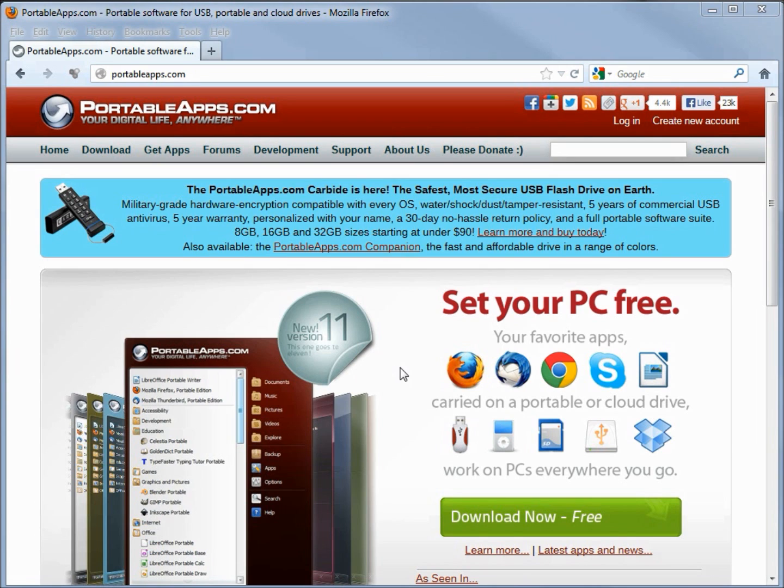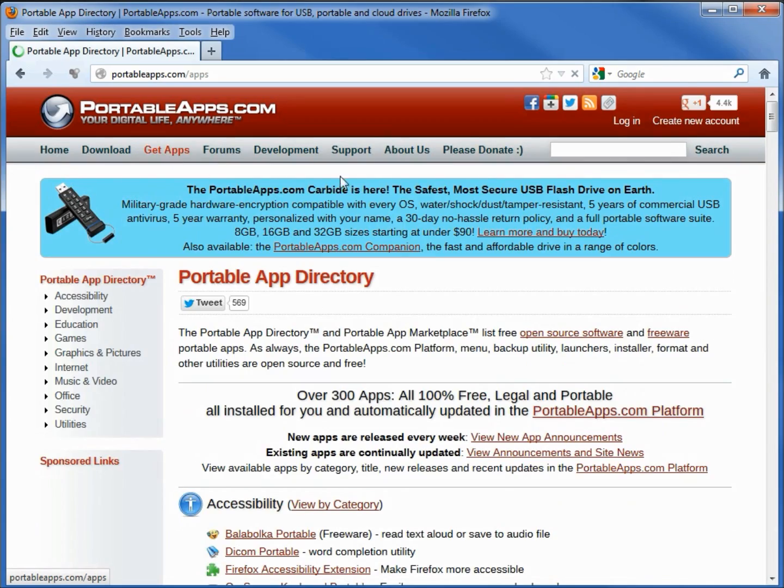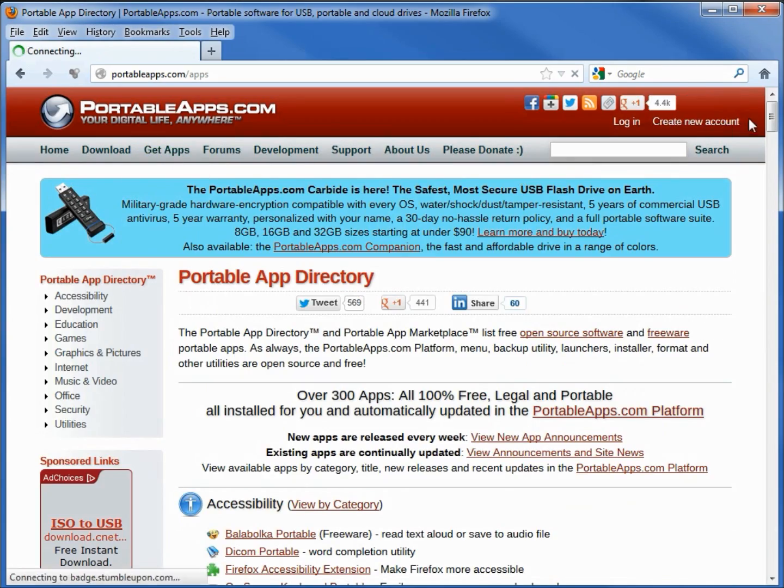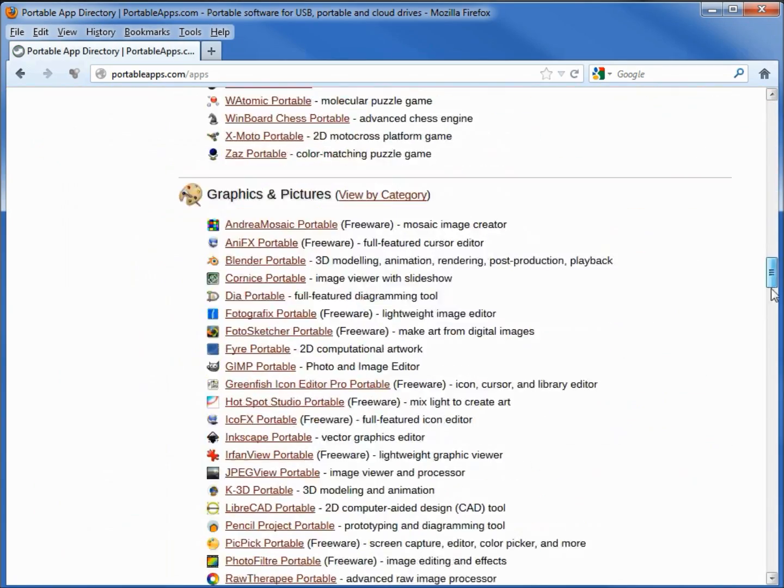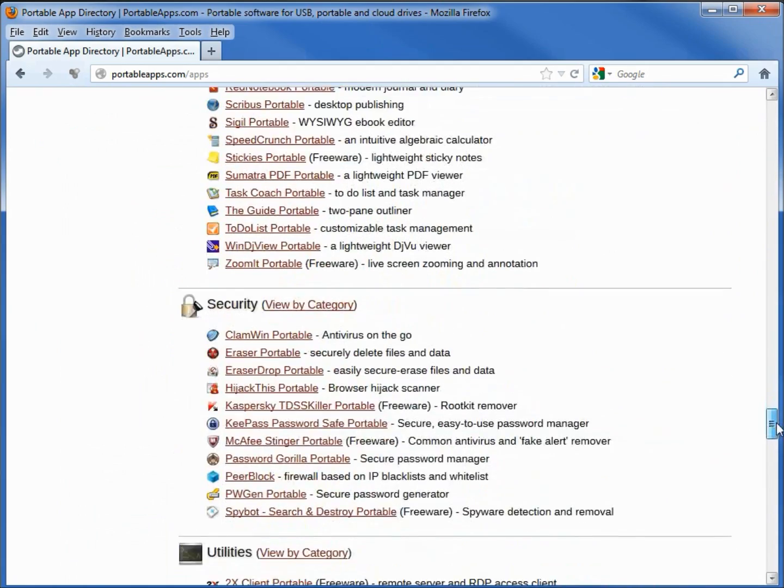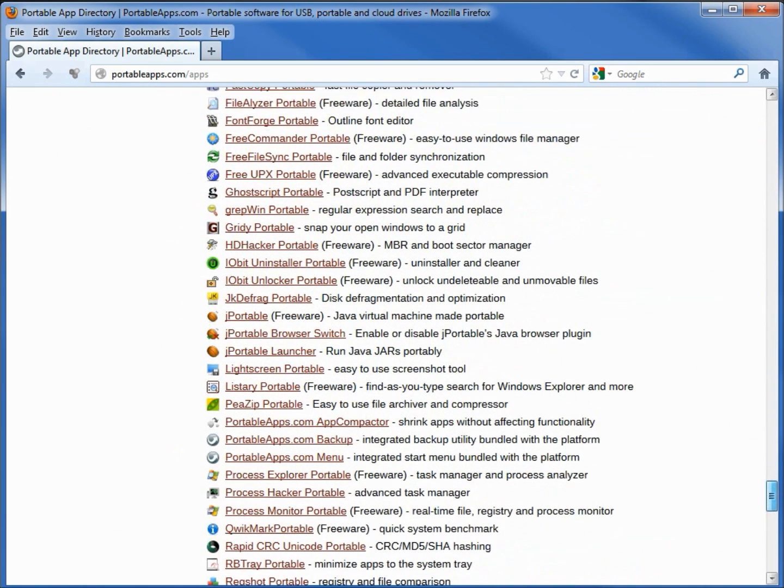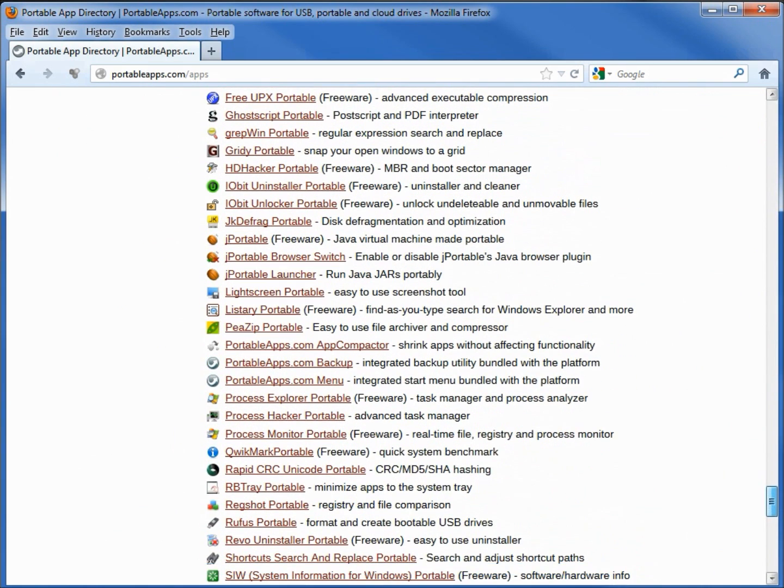I'm at the PortableApps.com website going under Get Apps and then scrolling down under Utilities. We see three PortableApps utilities.